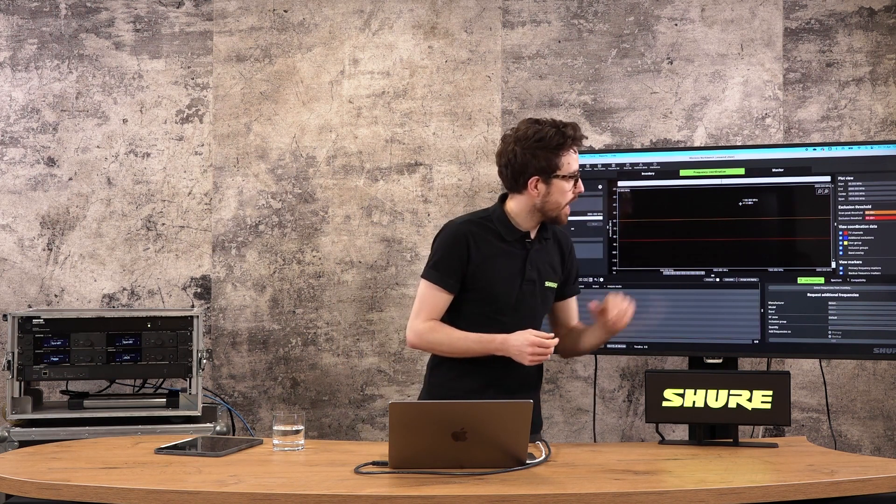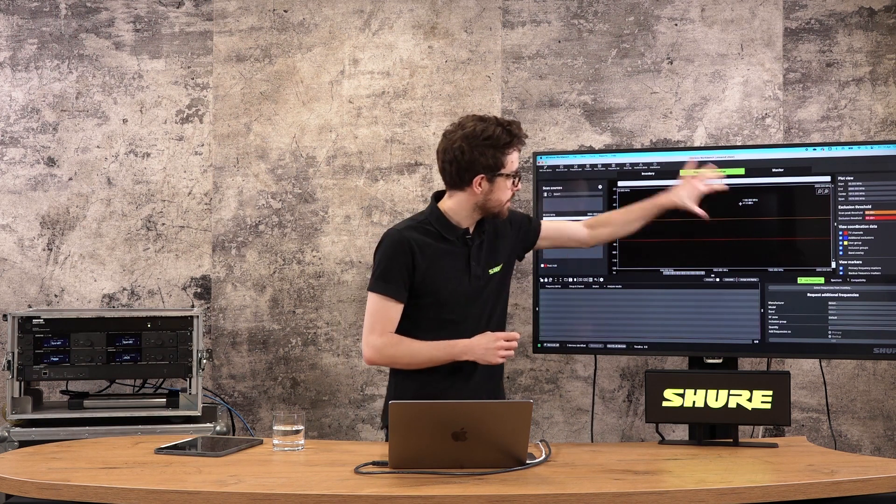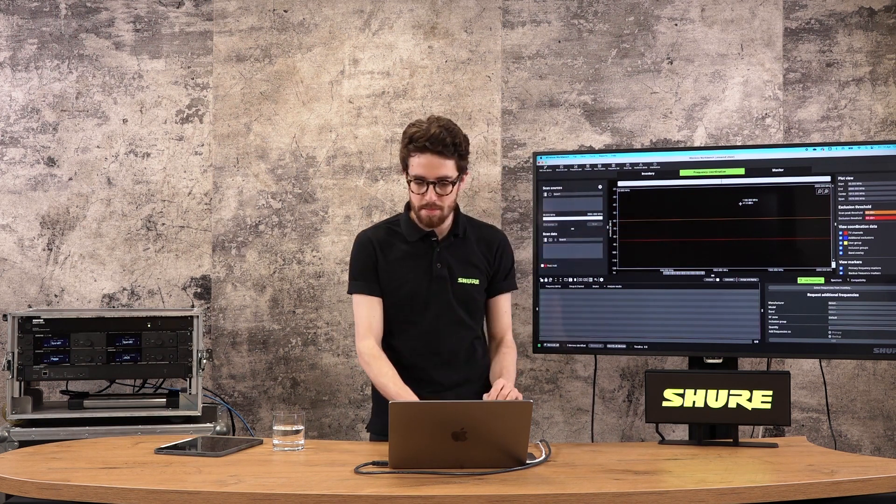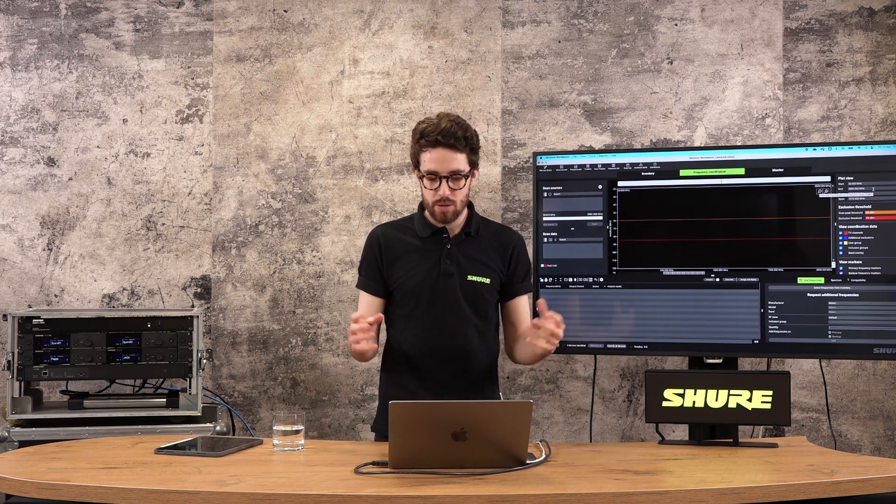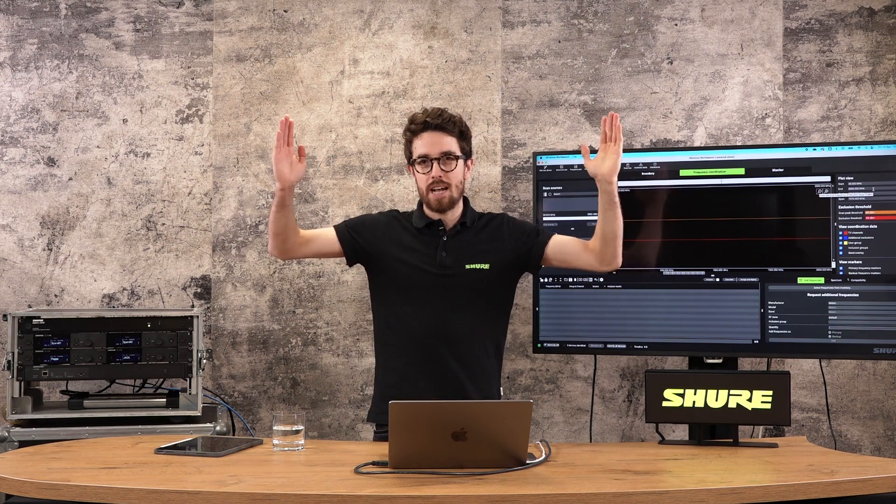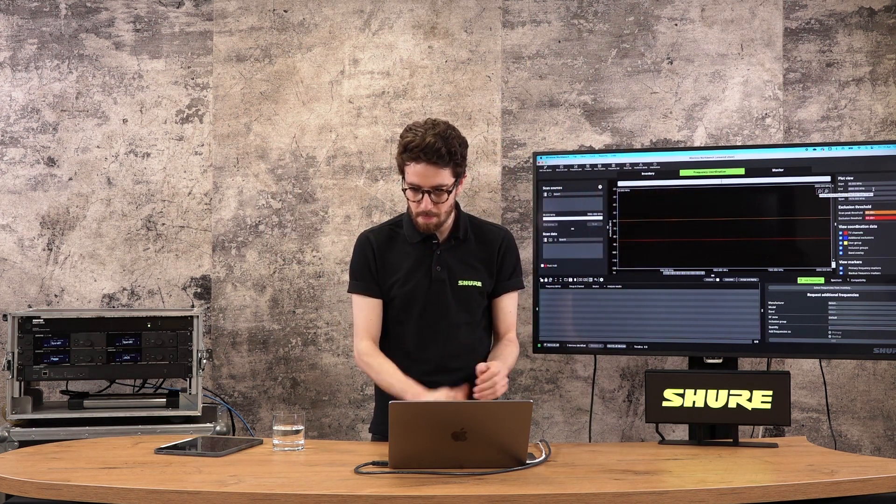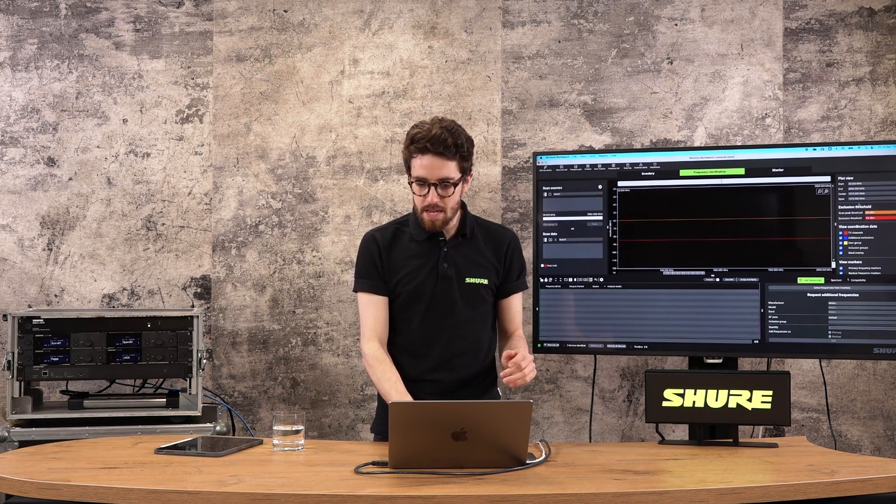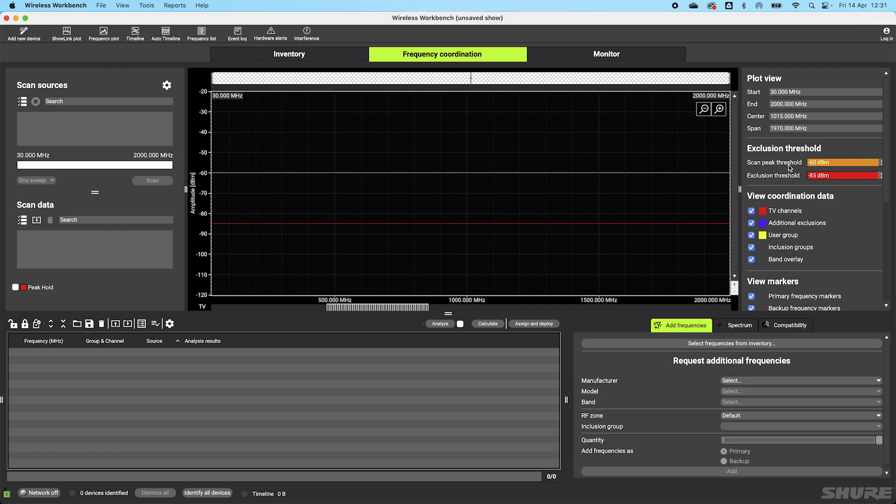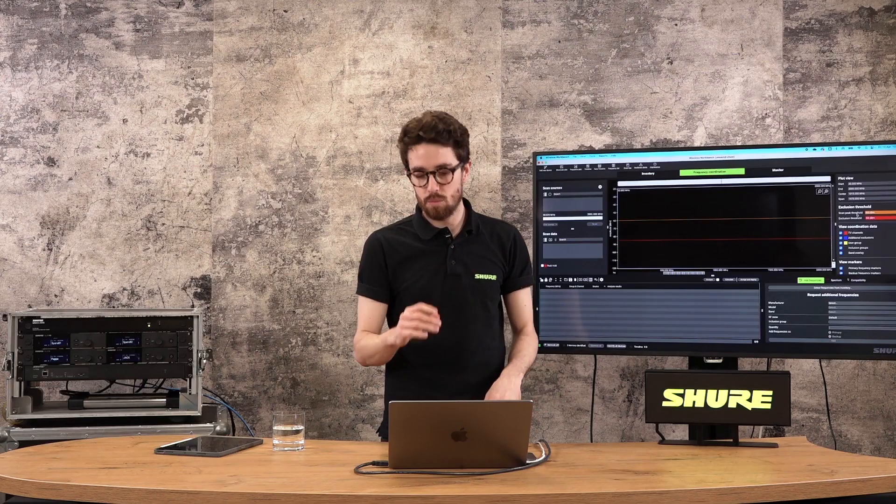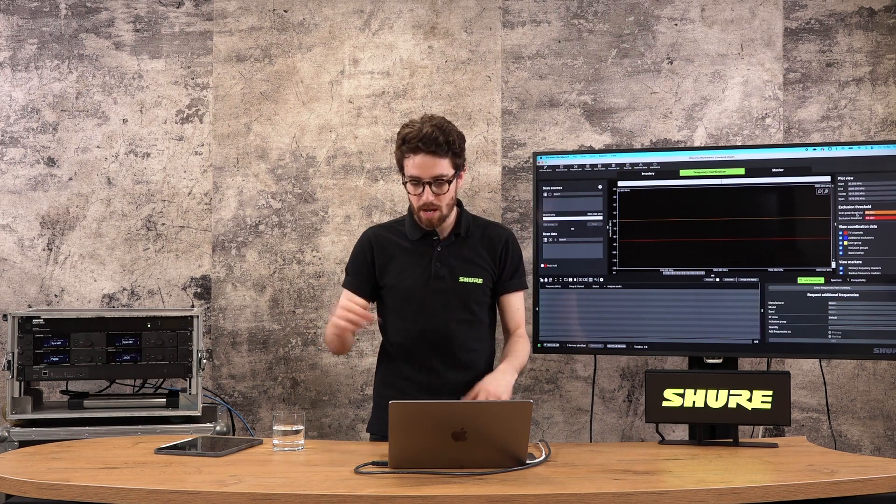On the right hand side, we have a number of plot view tools. In terms of this frequency plot in the middle, I can set a start and an end frequency, which is going to allow me to zoom in on certain TV channels if that's what I want to do. Scan peak and exclusion threshold come into play once we start having scan data in here. Essentially, these two lines, this orange line and this red line, is going to impact which areas of the spectrum I am able to coordinate in and which areas of the spectrum I need to be worried about. If there are devices online, this scan peak threshold is going to become very useful in terms of identifying those problem devices and then managing them later. That's something we'll look at in the upcoming sessions.